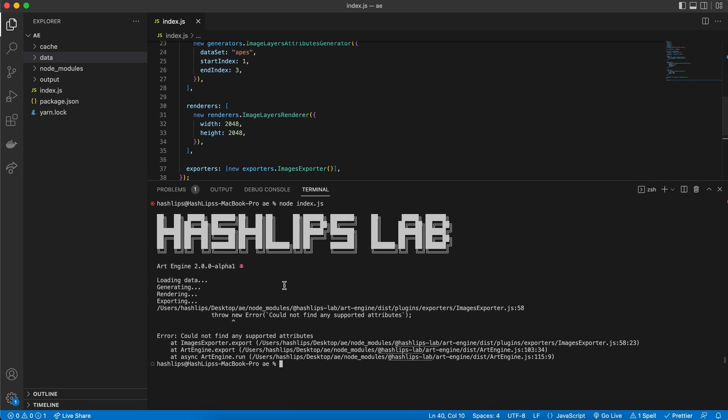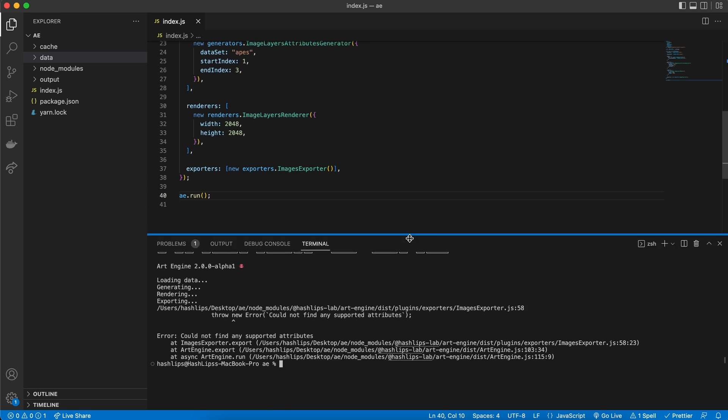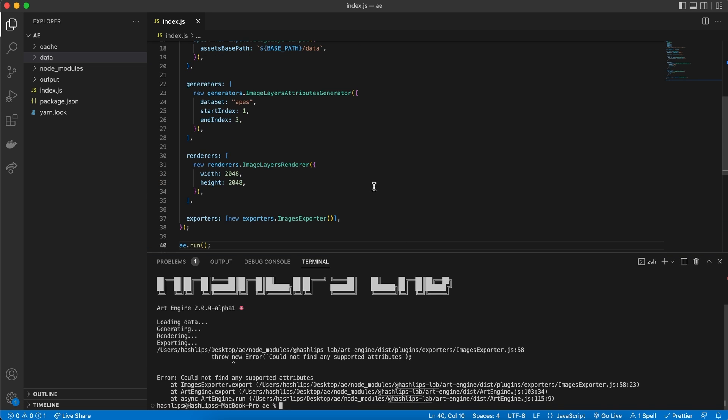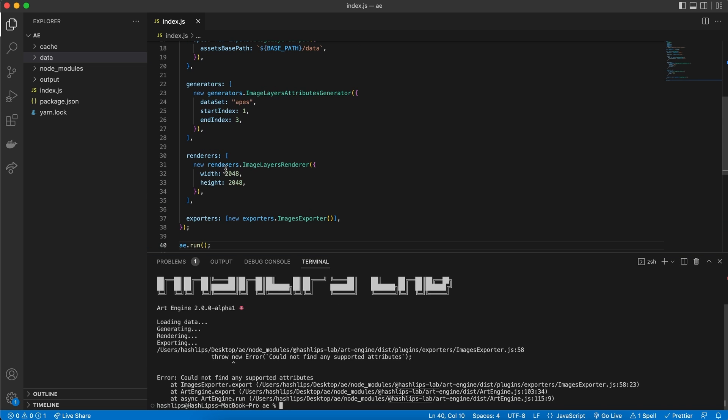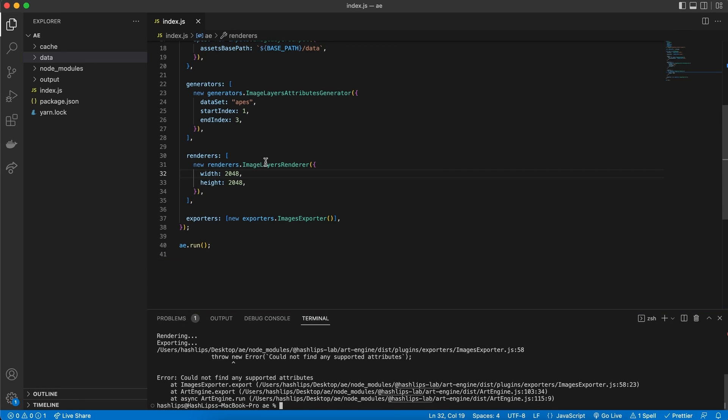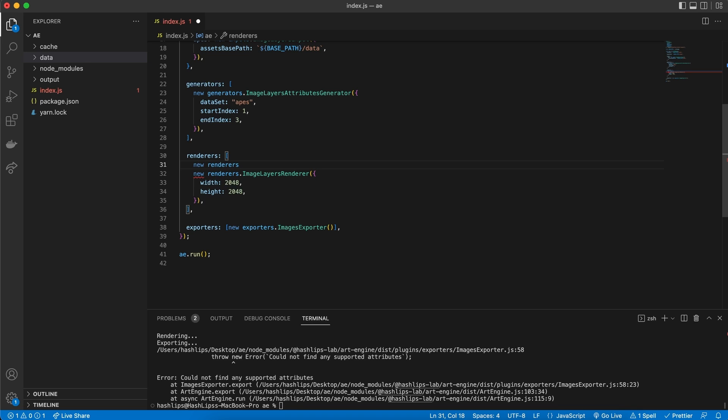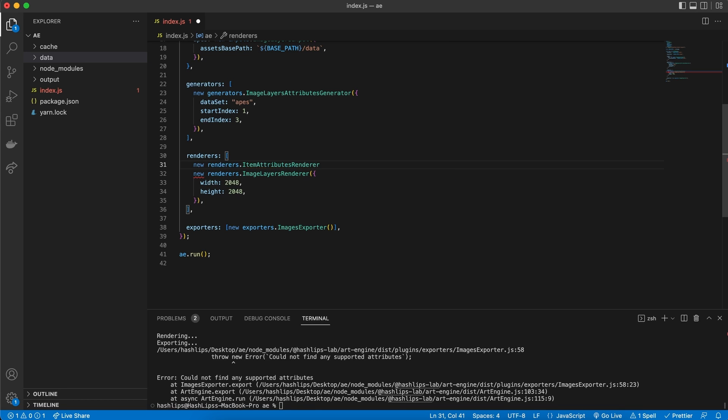So, we can now see that the HashLips lab ran, but we got a tiny bit of an error. And I'm doing this so that you can see that the art engine will give you certain messages. For example, it could not find any supported attributes. Now, for now, I know that this means that we need to actually render the attributes because it needs to use it as the name for the PNG that it's going to export. So, to get the attributes rendered, what we can do is add a new renderer here at the top of the array.